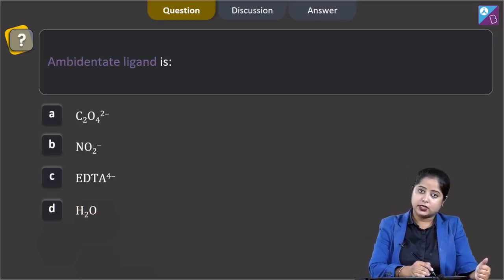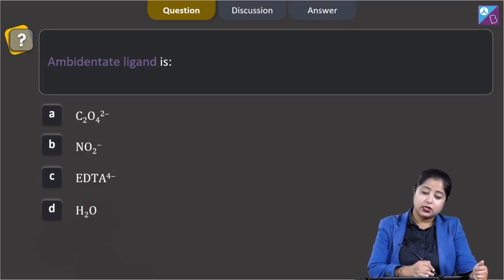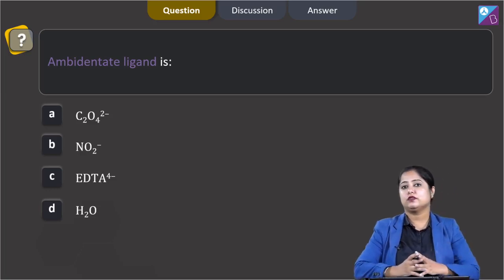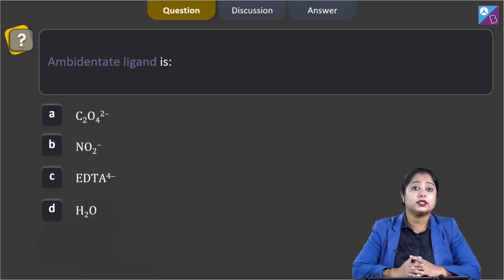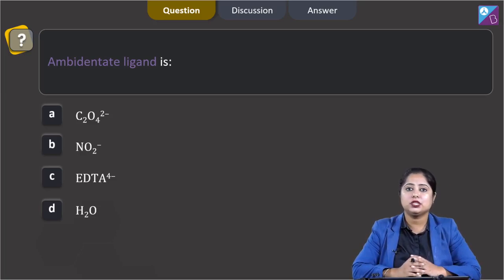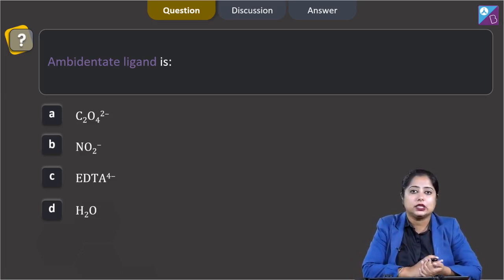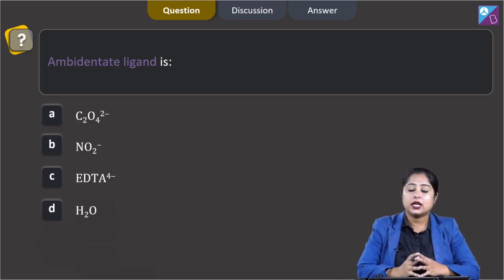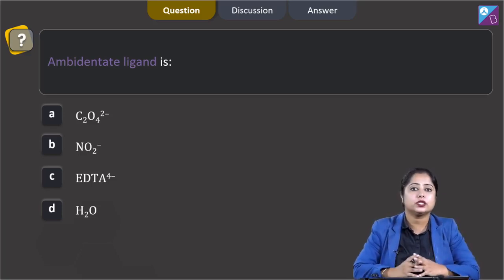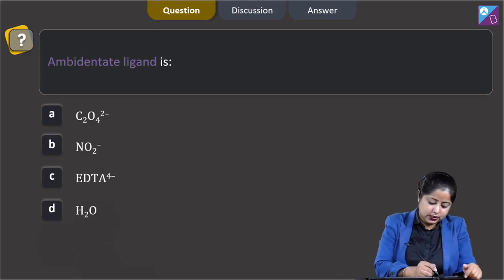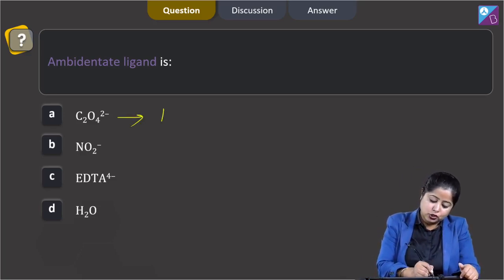Next question: which is an ambidentate ligand? The options are C₂O₄²⁻, NO₂⁻, EDTA⁴⁻, and H₂O. We have to identify the ambidentate ligand. Ambidentate ligands are unidentate ligands which have two different donor sites. Starting with C₂O₄²⁻ — this is a bidentate ligand.